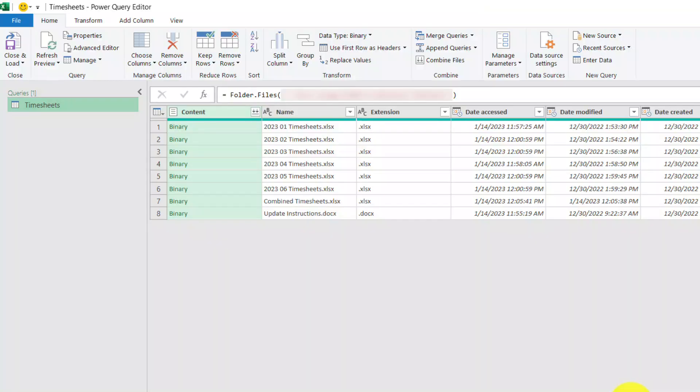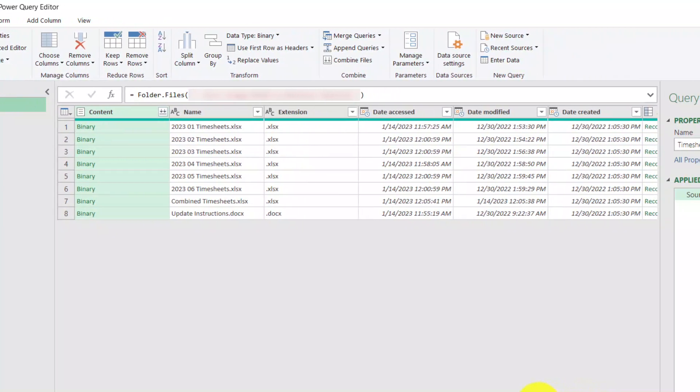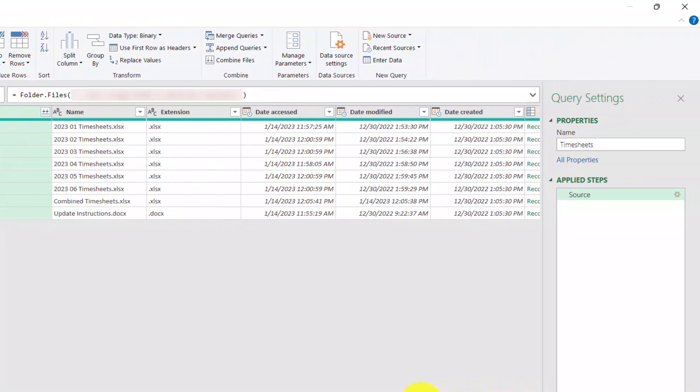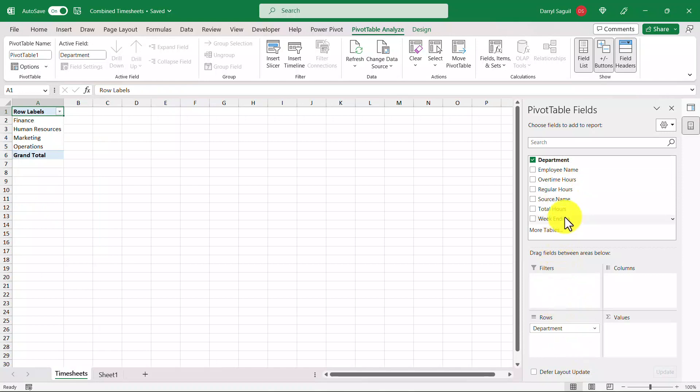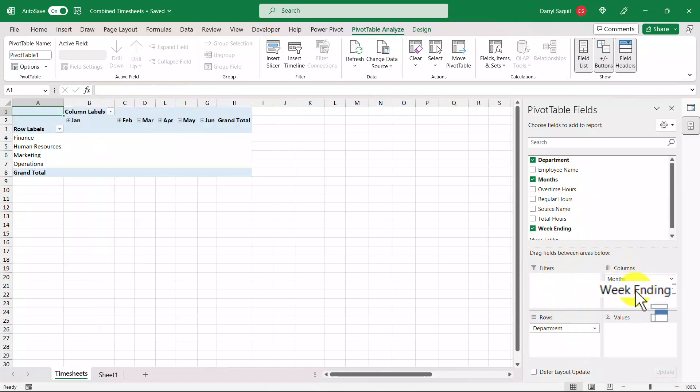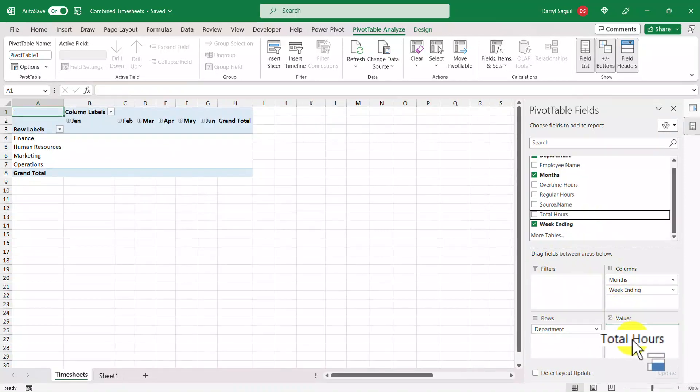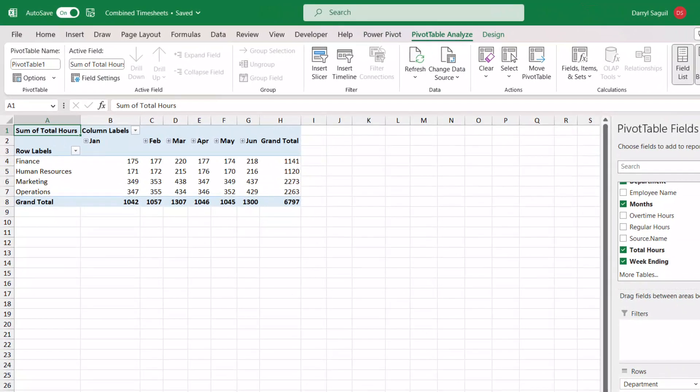Hey everyone, in this video we're going to be going through how you can combine multiple Excel files into a single file in Excel. To do this we're going to be using a feature called Power Query, which is a very useful tool that allows you to connect and import data from things such as Excel files. From there we're able to shape and manipulate the data to suit our needs, and finally we're going to be able to create things like pivot table reports that we can then show our audiences.